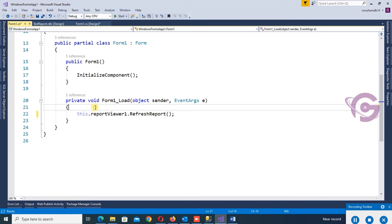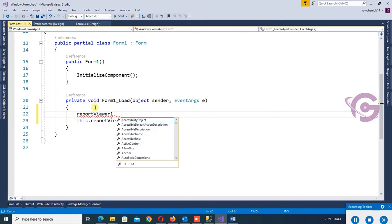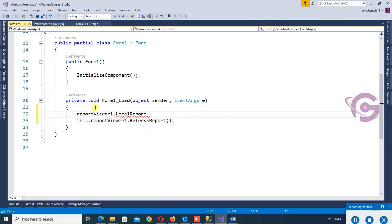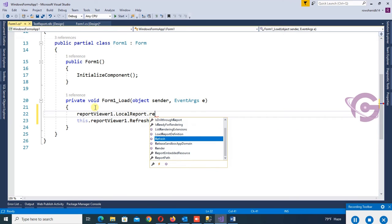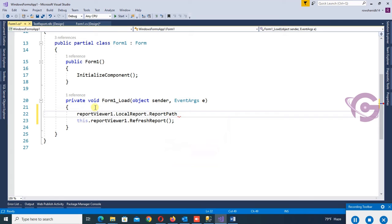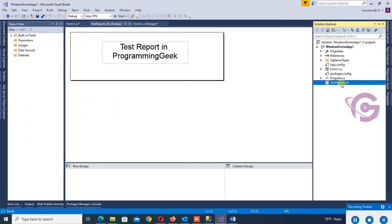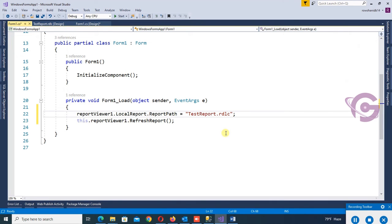Now go to the Form Load event and write code to display the report. Set reportViewer1.LocalReport.ReportPath to the report path. The report path will be TestReport.rdlc — copy the report name and paste it into the path. Start debugging.